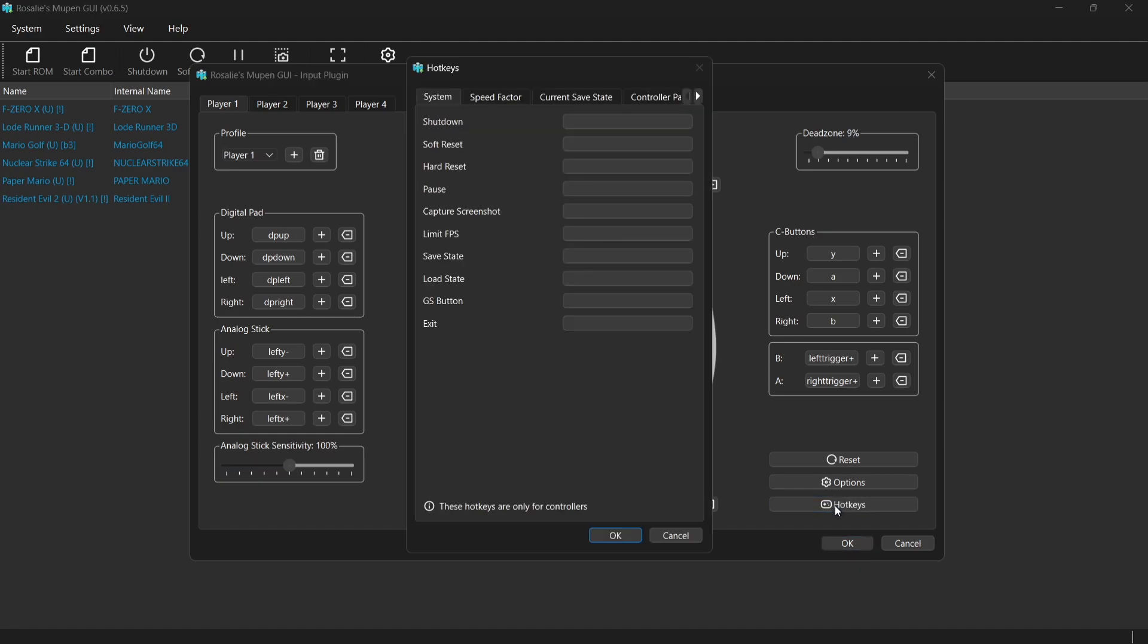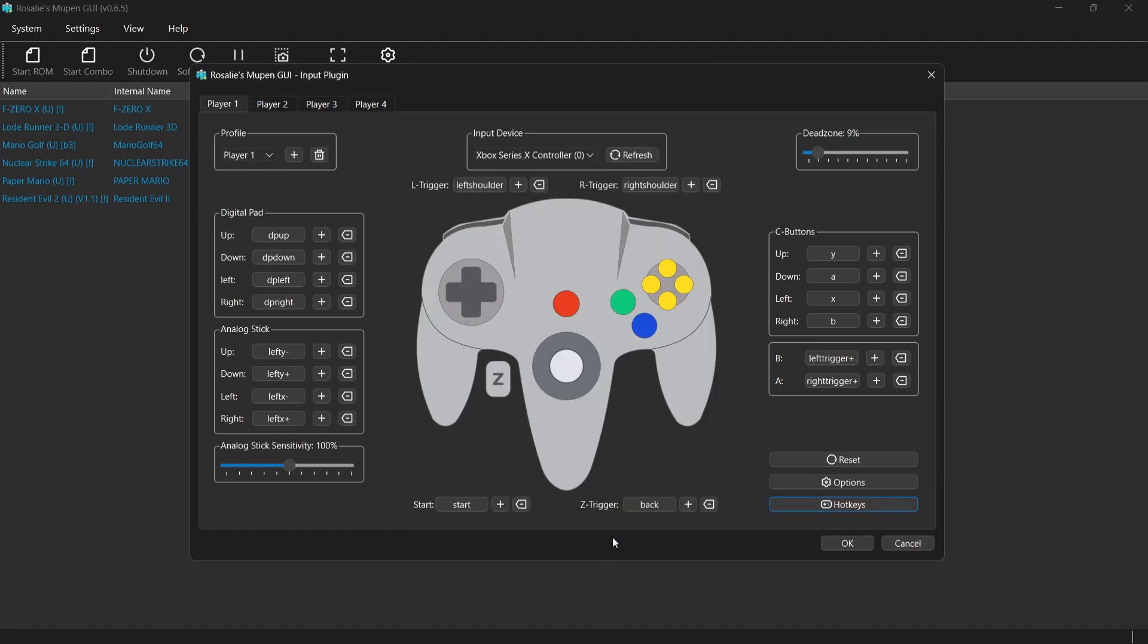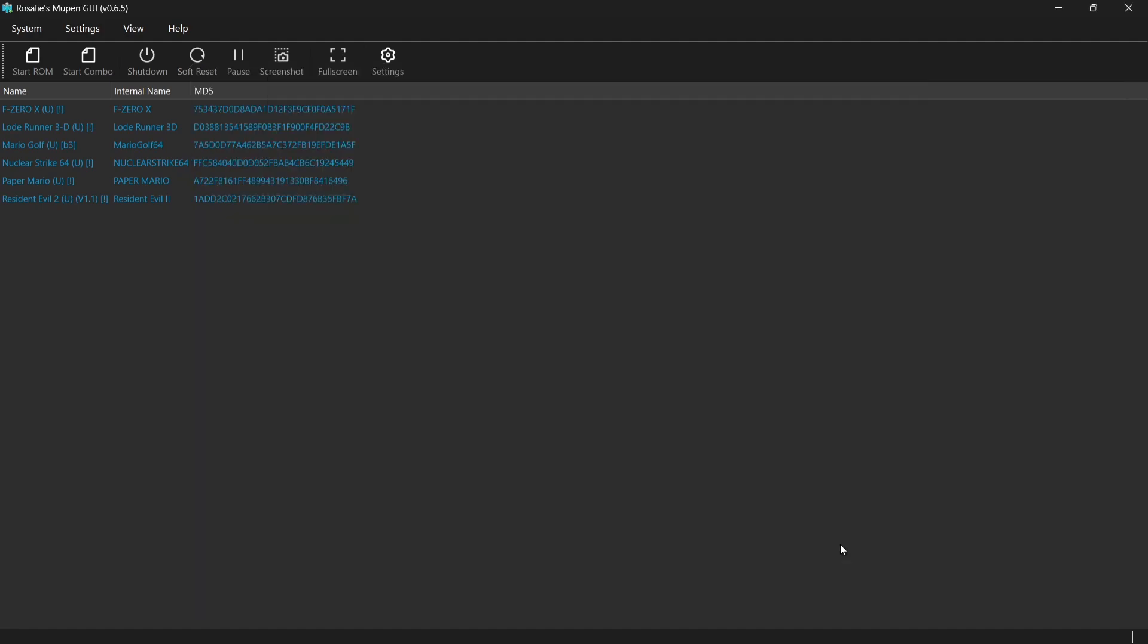And once you've done that, we can now go to hotkeys. And we can actually make one of the buttons on the controller act as a hotkey, so it's going to close the game running through Rosalie's Mupen GUI. So once we've done this, what we're going to do is go down to OK and OK. And that's it.